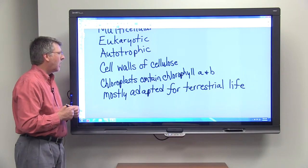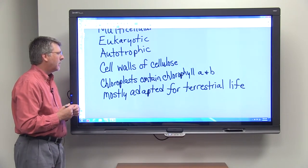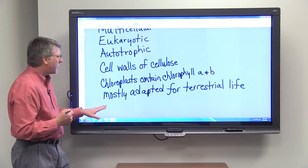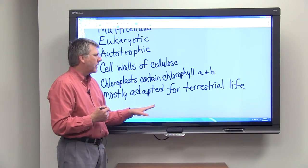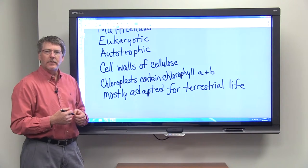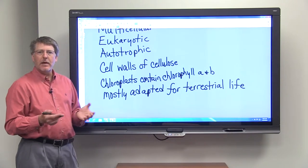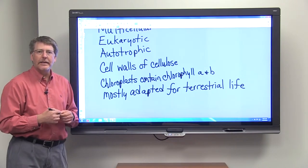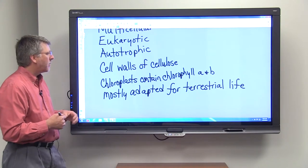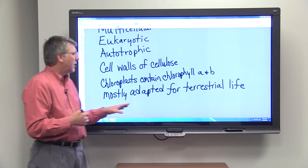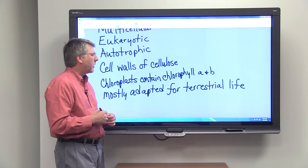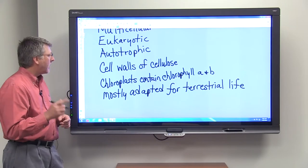For the most part, plants are adapted for terrestrial life, and that means that they live on land. Certainly if you think about plants, most of the plants you may think about are terrestrial plants, but there are plants that live in the water — for the most part, though, they're adapted for terrestrial life.